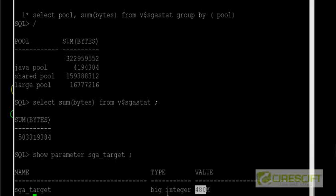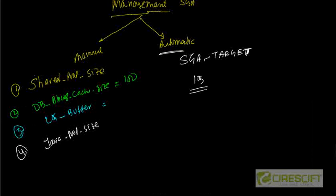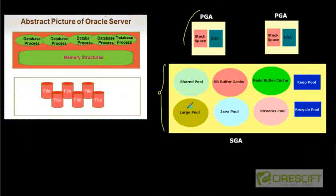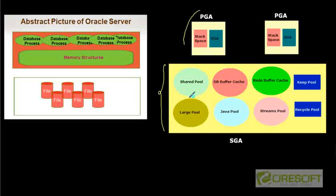I cannot do this thing because I don't have enough memory on this computer right now. So therefore I can't really show you those things. But whenever you alter this parameter sga_target, we increase the value of sga_target, then automatically the different pools are going to be incremented accordingly. So this is how your SGA is and how this SGA is going to be managed.